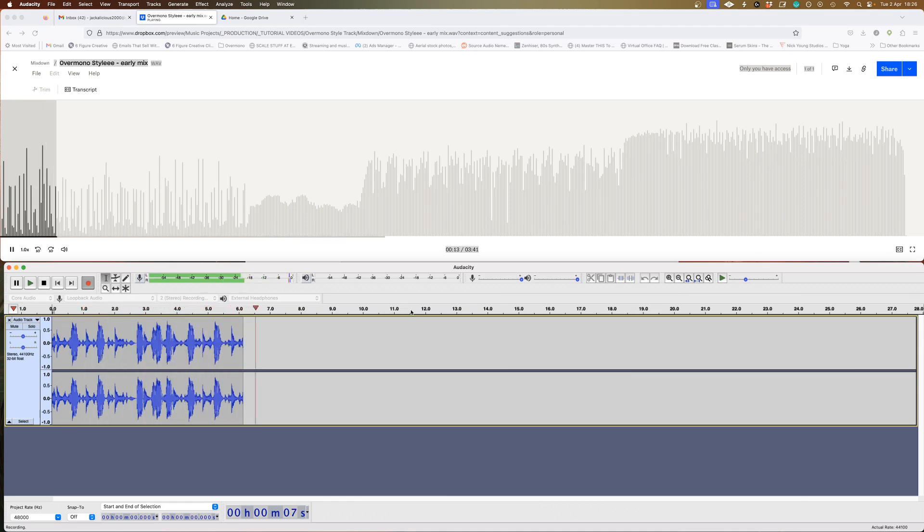I used a neat little app called Loopback by Rogamiba to directly capture the audio from my browser when I played back a track that I'd uploaded to Dropbox and Google Drive. I loaded these files into Cubase and set up a null test with the original file that I'd uploaded, to see how much information was being stripped out of the audio when I played it back. Let's see how I got on.